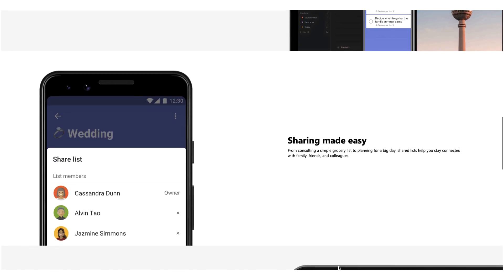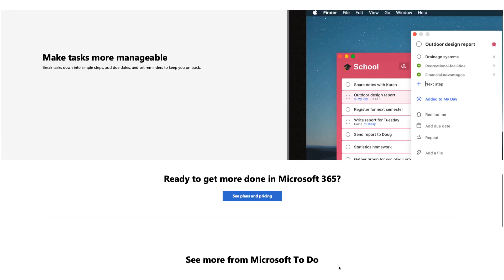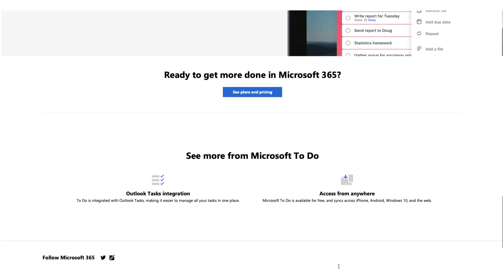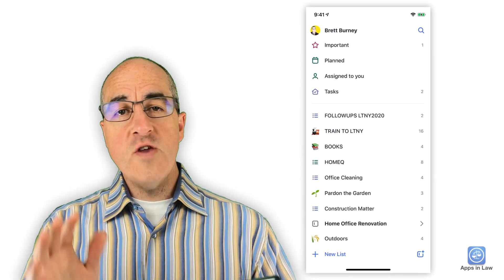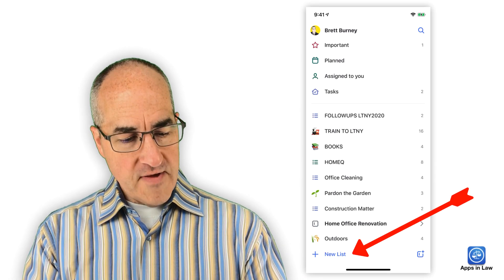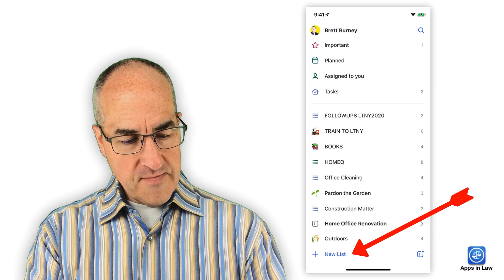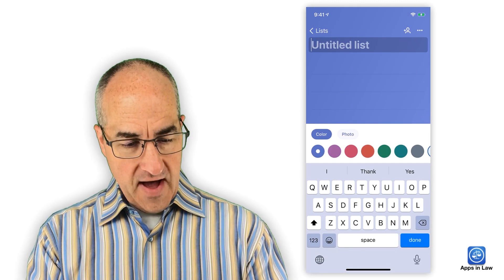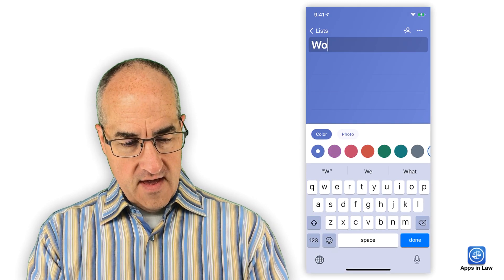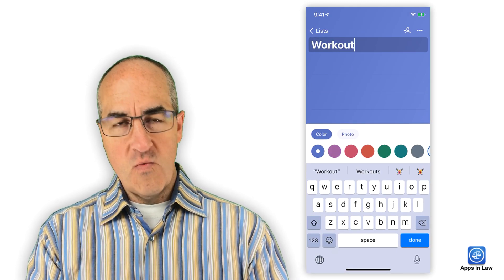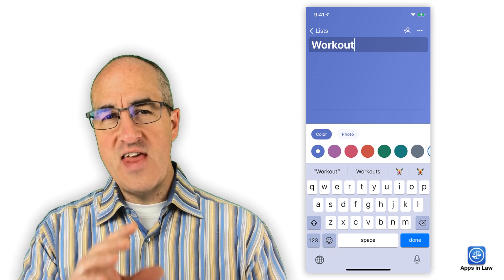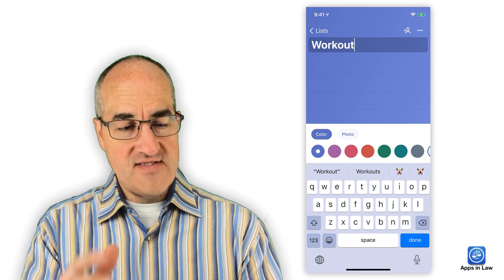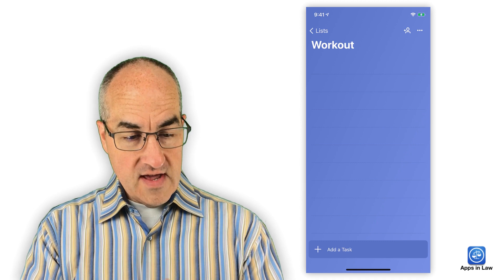There's no need for any kind of task management craziness, although you can go there if you'd like. All you have to do is just open the app. You tap New List down at the bottom. And you can actually name this whatever you want to name it. It doesn't have to be necessarily To-Do's. It can be a workout regimen.